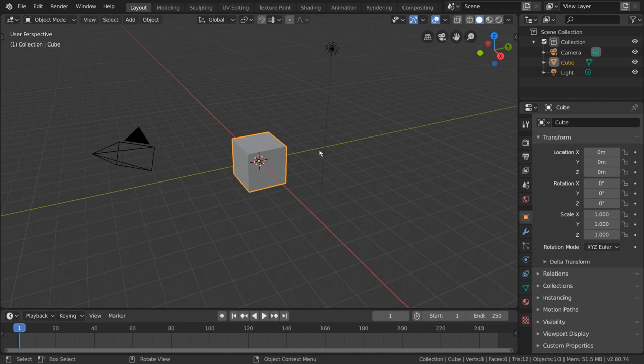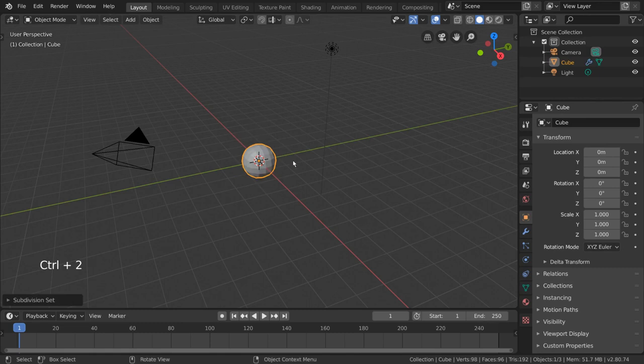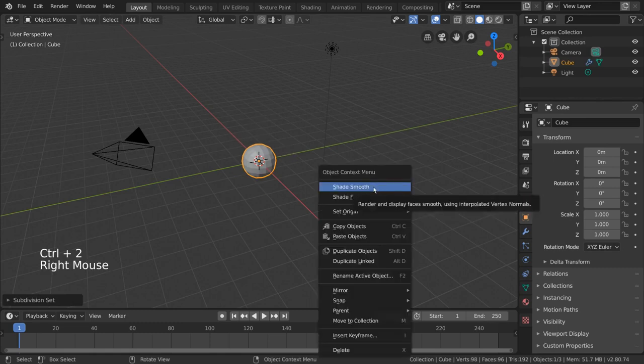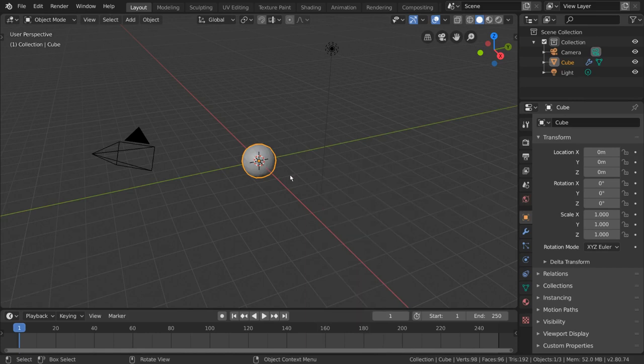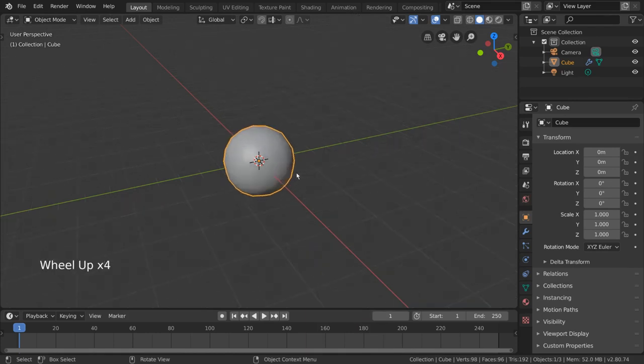To do that, we can simply subdivide our cube by holding CTRL and pressing 2 on the number row. I'm also going to right click the sphere and select shade smooth. Wonderful, now let's get animating.